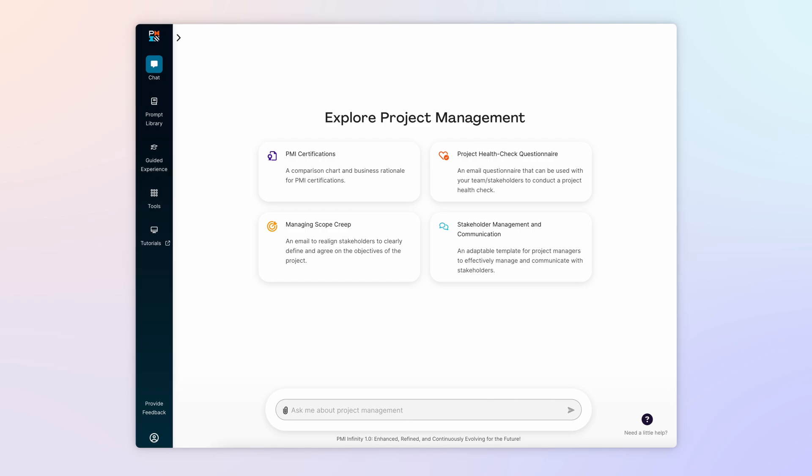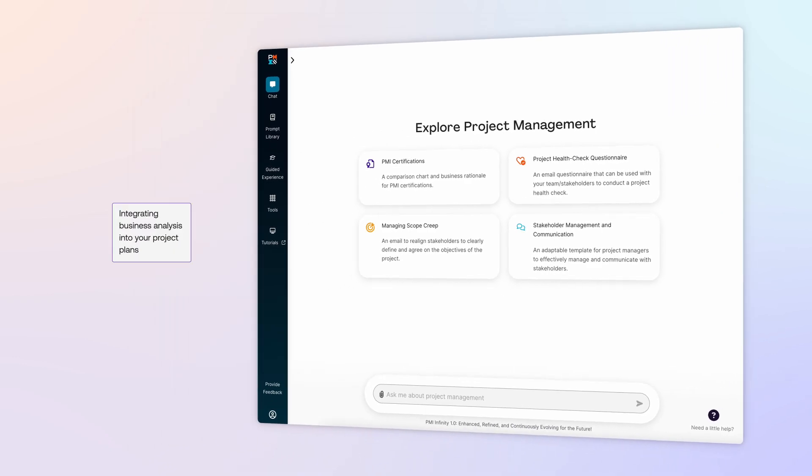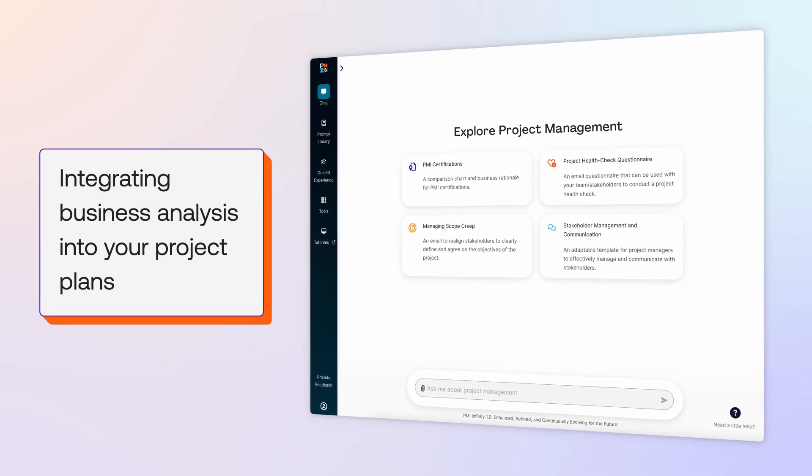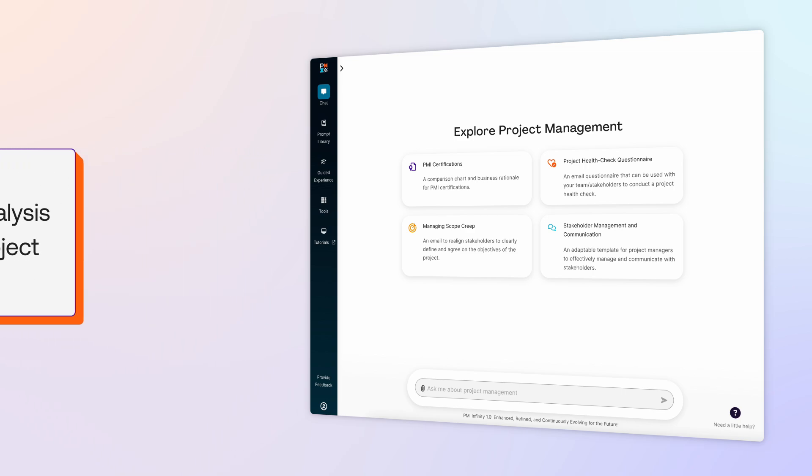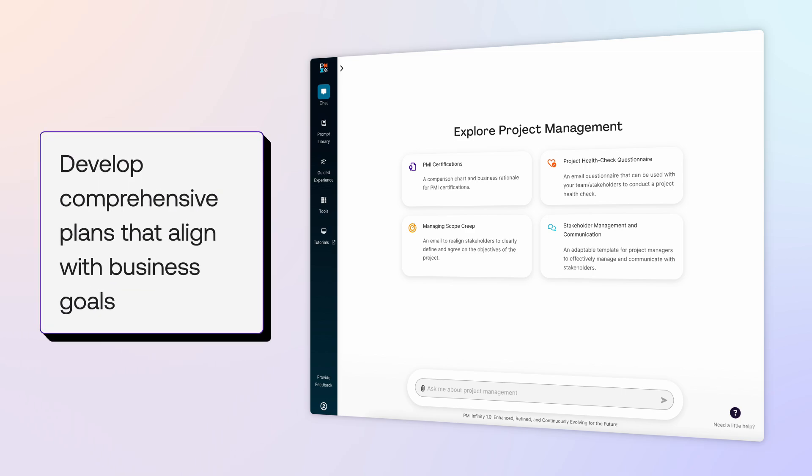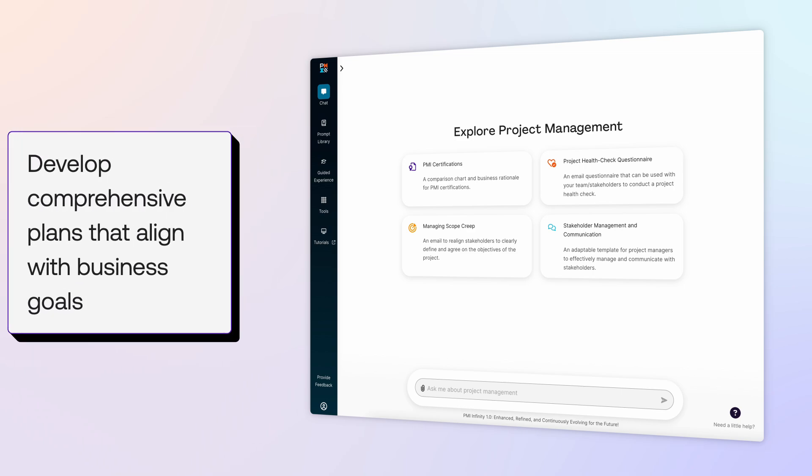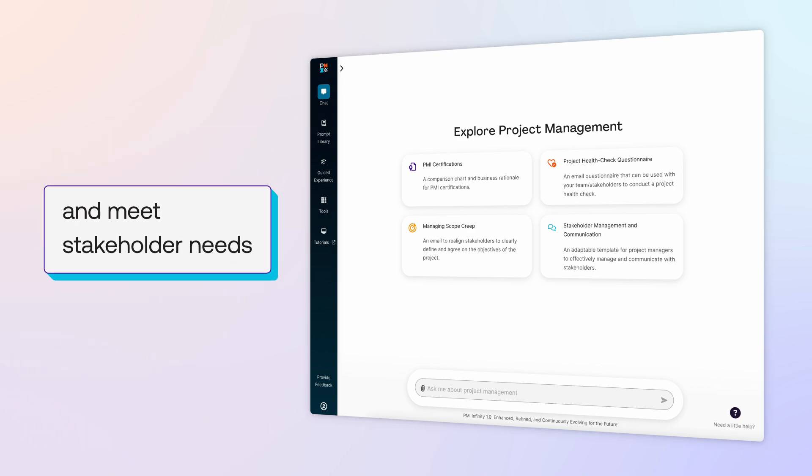In this episode, we're going to focus on integrating business analysis into your project plans. This approach helps you develop comprehensive plans that align with business goals and meet stakeholder needs.